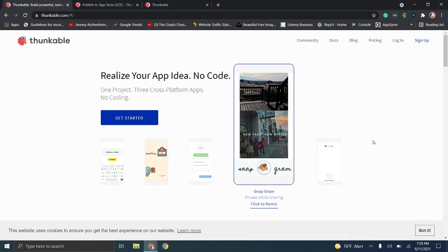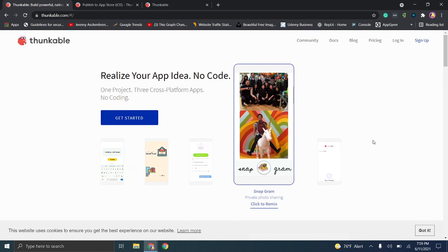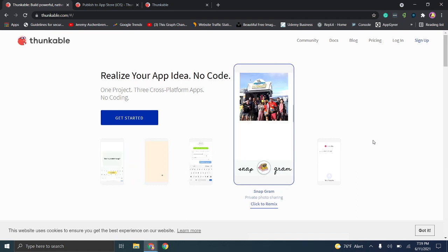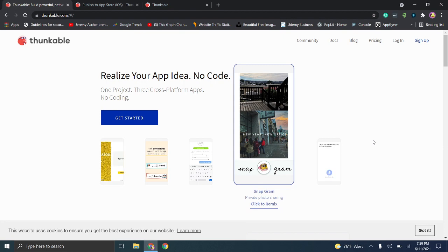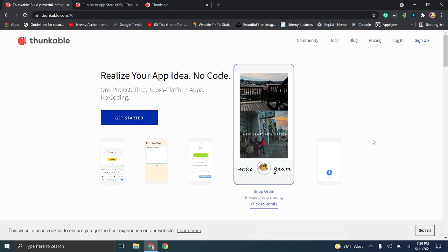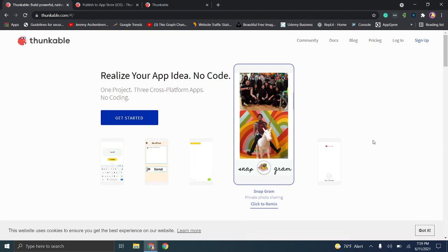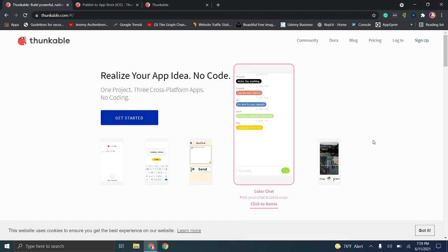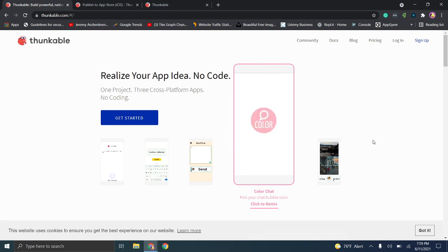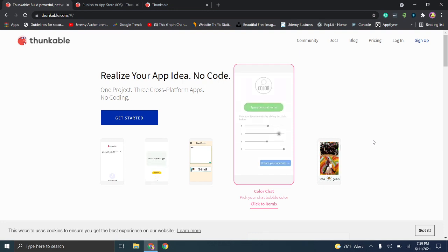Before we jump in, I do want to give full disclosure — I'm not as well versed on this service. Some of this is going to be learning together, but I got enough of an overview to essentially explain and show you visually what this service can offer.